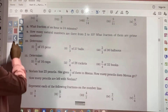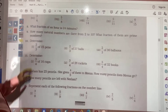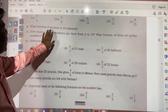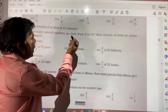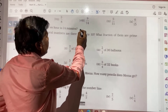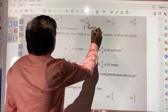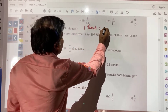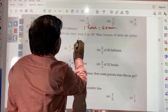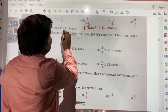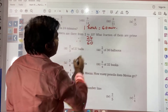Next: what fraction of an hour is 24 minutes? As in the example given, 1 hour is equal to 60 minutes. Therefore, the answer will be 24 by 60.